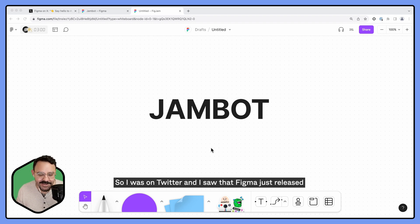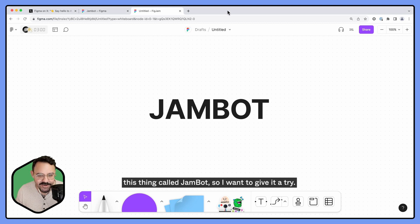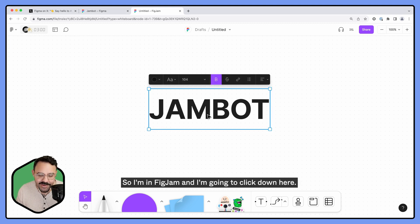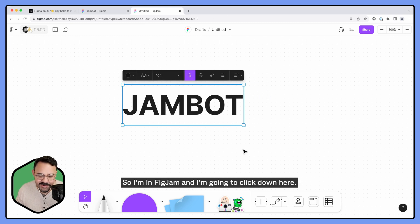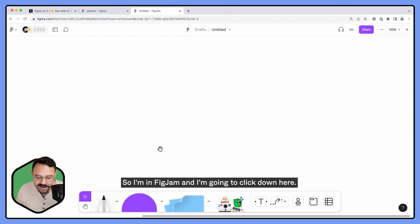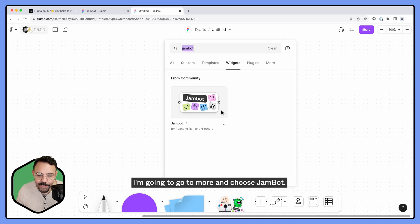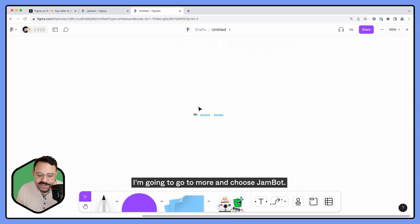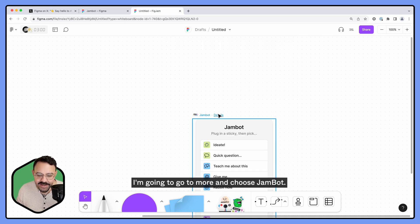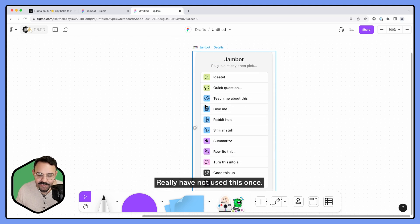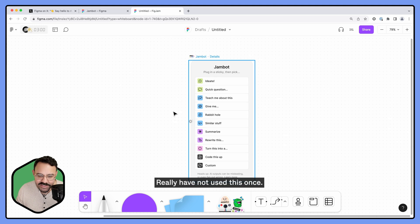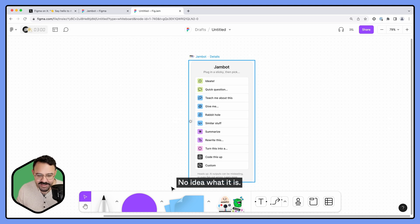All right, what's up y'all? So I was on Twitter and I saw that Figma just released this thing called Jambot, so I want to give it a try. I'm in FigJam and I'm going to click down here, go to More and choose Jambot. Really have not used this once, no idea what it is.